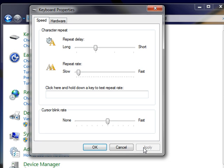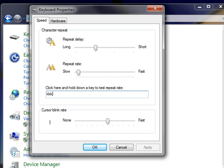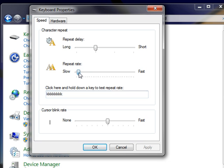Click apply and then test these new settings in the box below the sliders. Notice how slow the characters repeat when I hold down a key now. Now I'll move the slider to fast and hold down the same key.